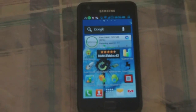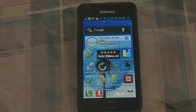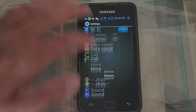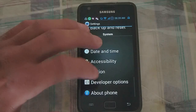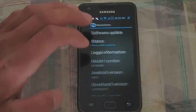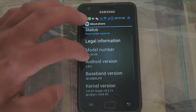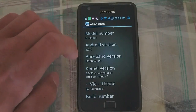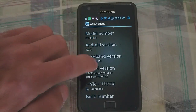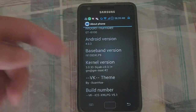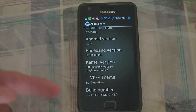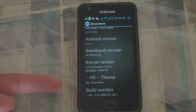I want to show what kind of Quadrant scores you get with the VK-ROM. I'm just going to show you quickly about the phone. It's the latest kernel 331, because the next build he has is only for Samsung Galaxy S3. And you can see VK-ROM ICS version 5.1.